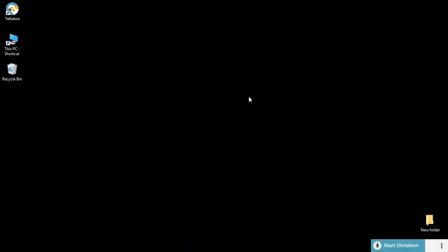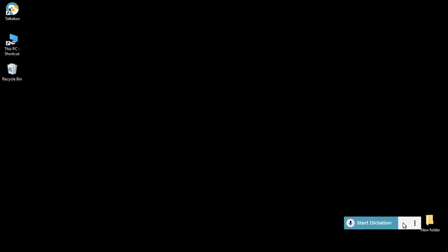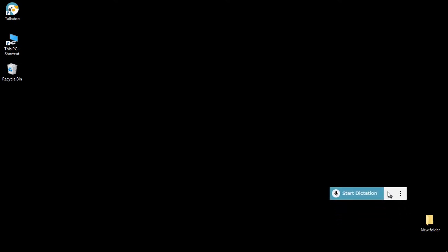And that's it. There down here on the bottom right by default is your Talkatoo toolbar. To find out more about how Talkatoo works, you can watch the next video on our series on getting started.